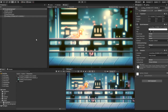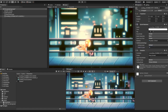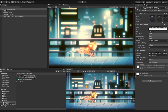Once our sprite is brought into our project and our animation is saved, you may now notice that the sprite game object is in our scene and it has an animator automatically attached. We can now adjust the order layer of our sprite as well as the size, position and rotation if necessary.